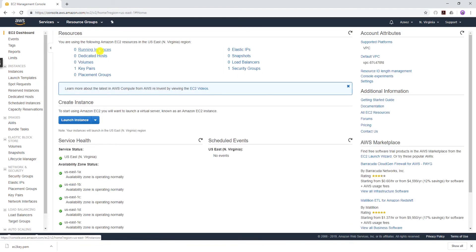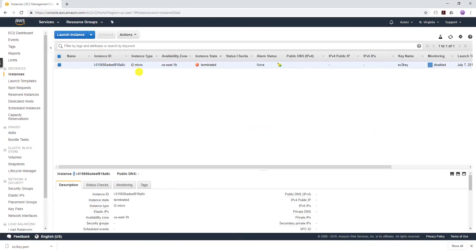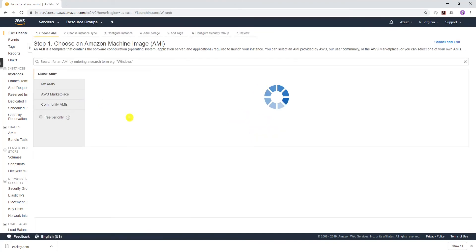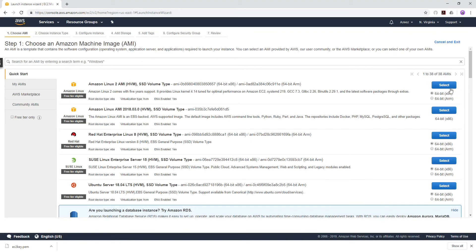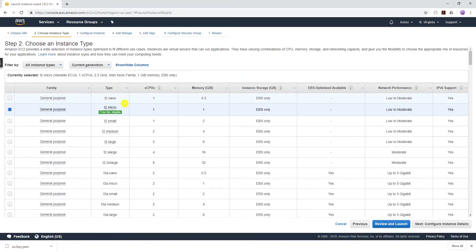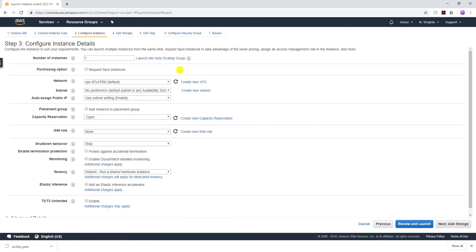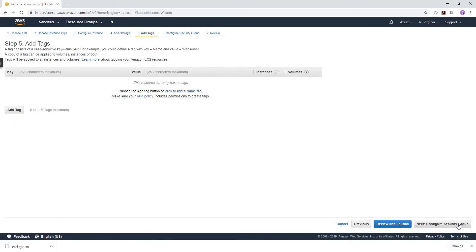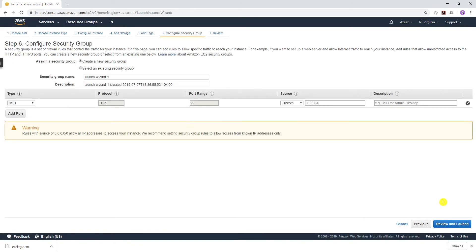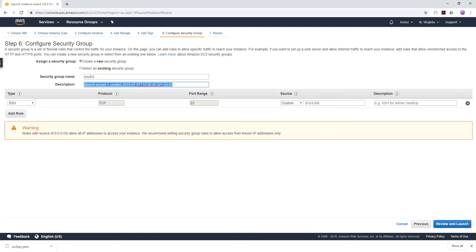Launch an instance. We want to select the Amazon Linux 2. We'll use the T2 Micro. Everything is going to be default. Storage default, tags I'm not going to add any tags because we don't need it for this lab. For your security group, let's create a new security group and I'll just make it my-sg, and I can copy that into my description as well.